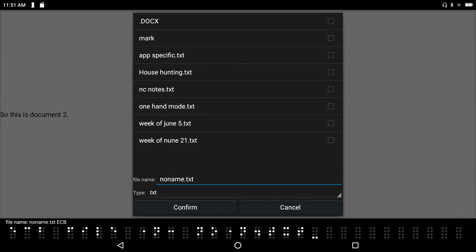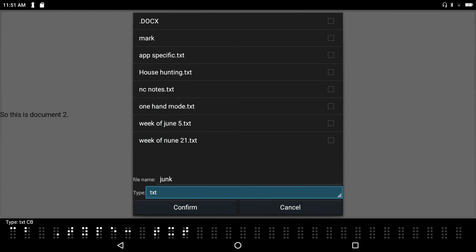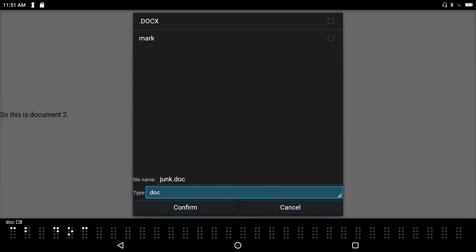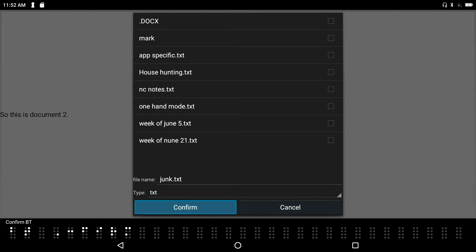I'll name the file 'junk.' Pressing F3 (Tab) I can see other options — the file type combo box. The available formats are: TXT, DLC, DLCX, RTF, HBL, BRF. It defaults to TXT, so I press T to jump back to the TXT option. I'll save it as TXT since it can be opened in any word processor. I press Enter on the Confirm button and hear 'Save Complete.' The file is saved.